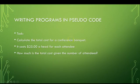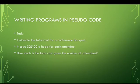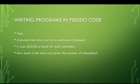All right, so here's our first program we're going to write. And basically we want to create a calculator that calculates the total cost for a conference banquet. So we know that it costs $25 a head for each attendee, and then our program should calculate what the total cost is given the number of attendees.